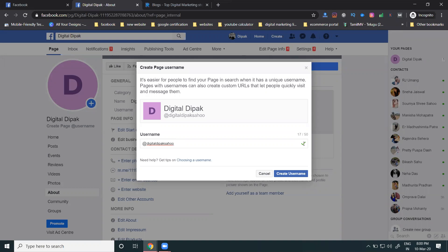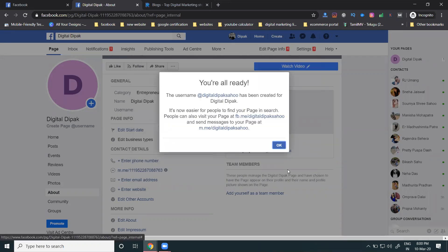Remember: the profile username and page username are different. The page username is used everywhere — social media icons, links, etc. — only for the page, not the profile. If a username is not accepted on day one when creating your page, don't worry. After getting some posts and likes, you can change it. You can change your username up to three times only — the fourth change is not allowed.